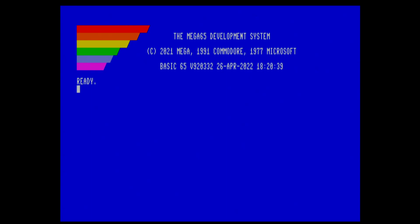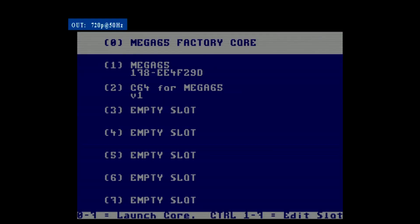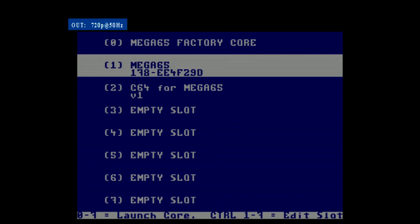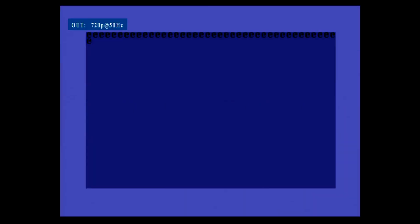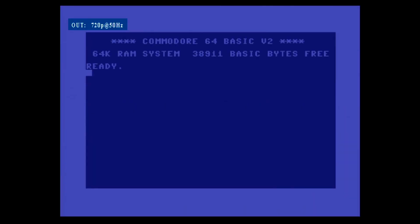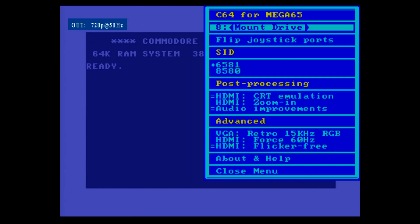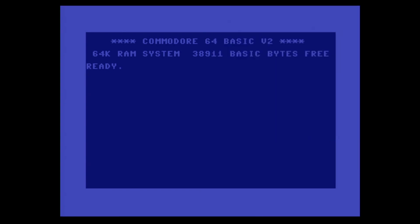If we want to boot the C64 core, we need to go again into the no-scroll menu. There we can press 2 for the second slot, or go down to it and press Enter. Then it will boot into the C64. Here we can press Help, and we see this is the C64 for Mega65 core by the Mr. to Mega65 project. Wonderful.